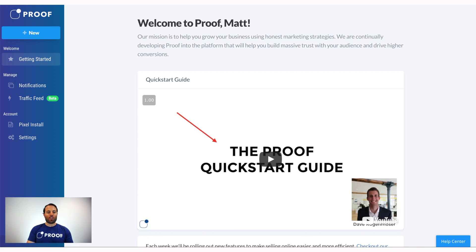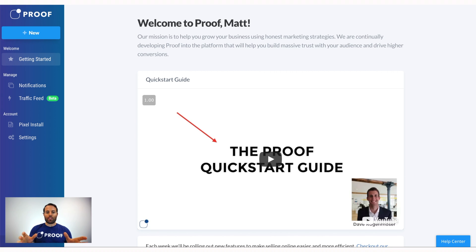The first thing I want to do is give you a quick tour of Proof so that you know how to navigate through the app when you sign up for the first time or maybe when you log in for the 30th time. Then the second thing I want to do is click-by-click walk you through how to set up your very first Proof notification so that you can get Proof working on your site immediately.